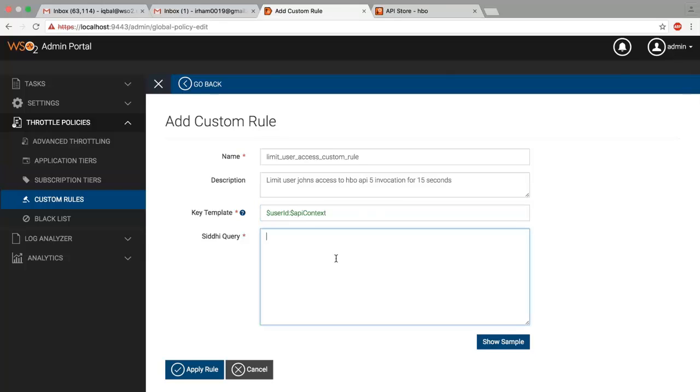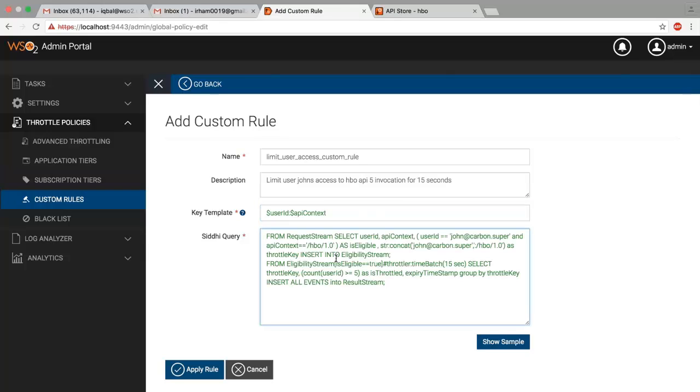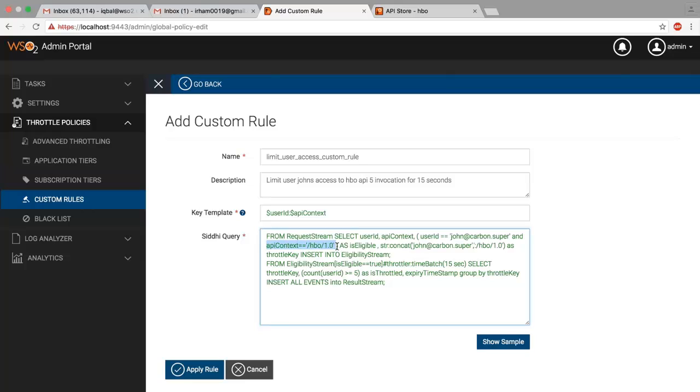The Siddhi query is: The throttling key we define in the Siddhi query should match with the key template format. In this example, I am limiting user John accessing API HBO version 1.0 to 5 invocations for 15 seconds.